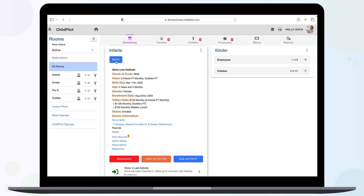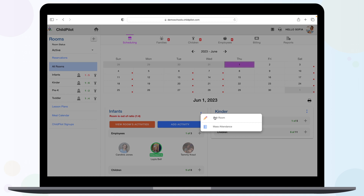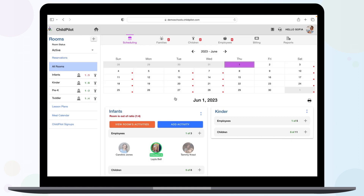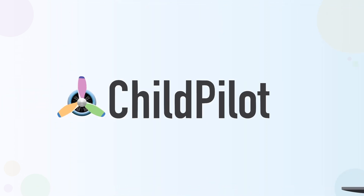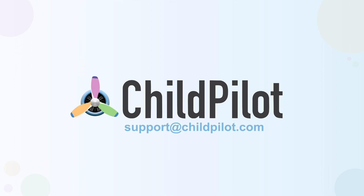Lastly, by clicking the three-dot icon on the right, you'll be able to edit room details or take mass attendance. Thank you for watching. If you have any further questions, please contact your designated customer support representative or email support at childpilot.com.